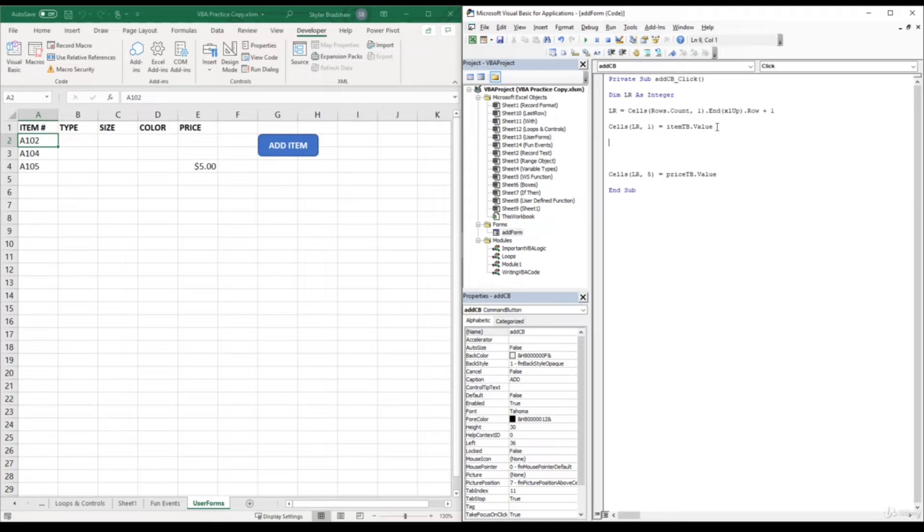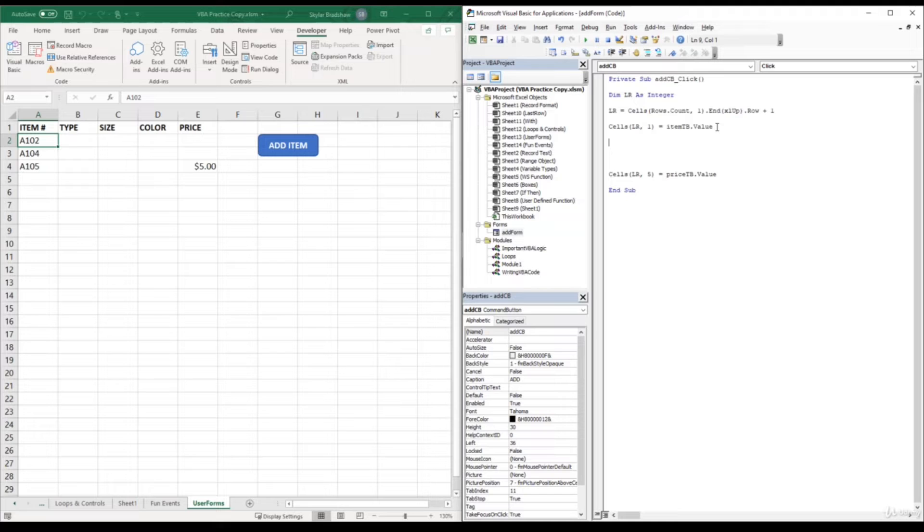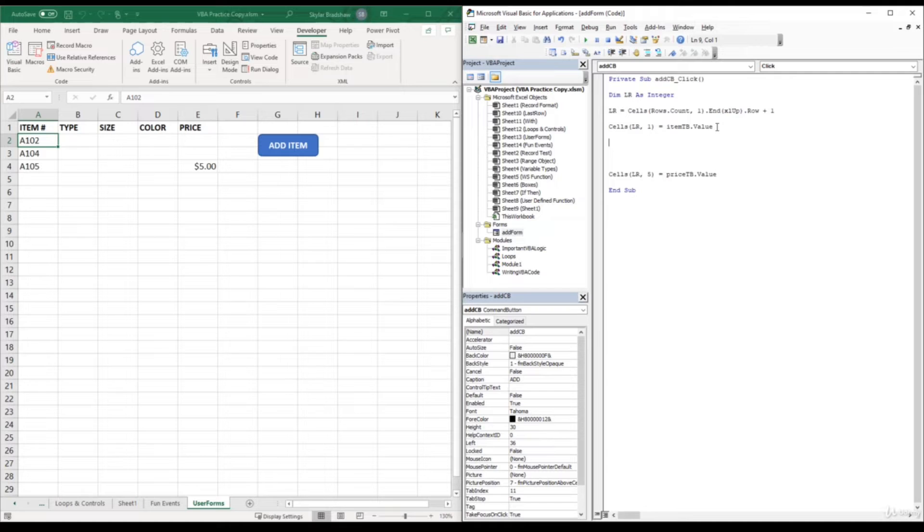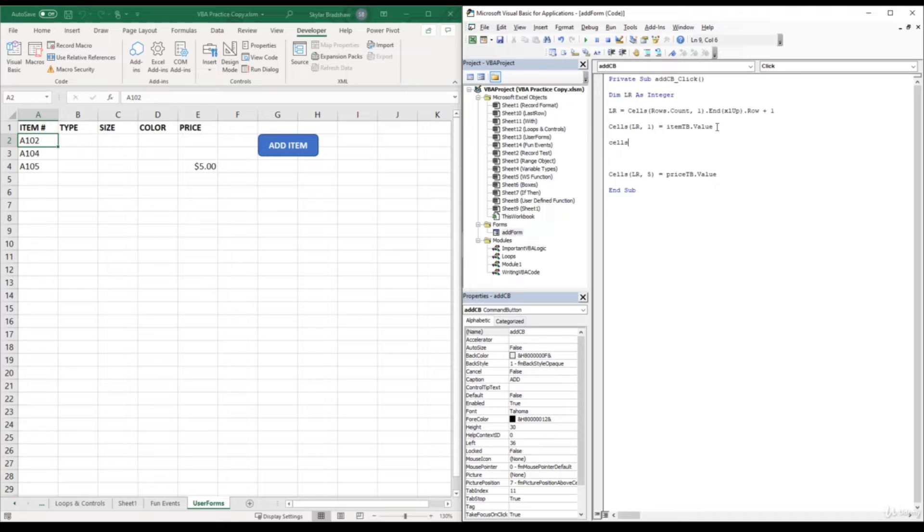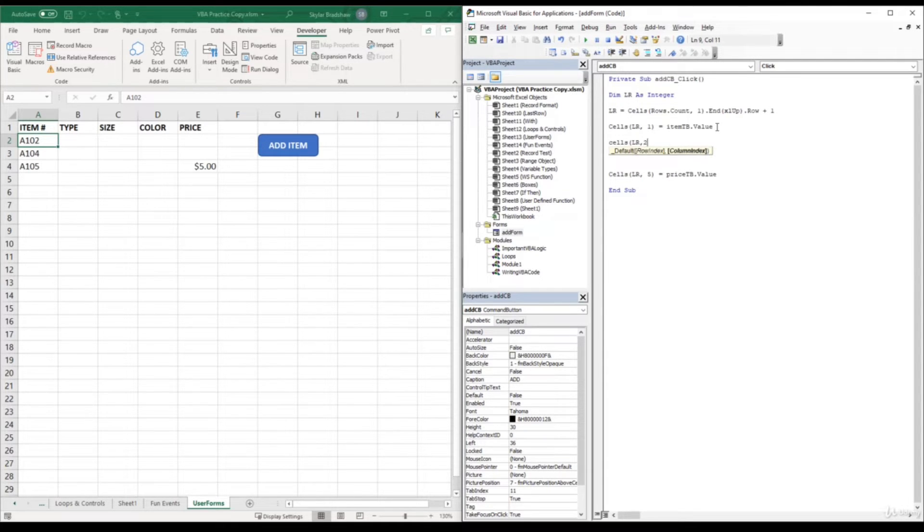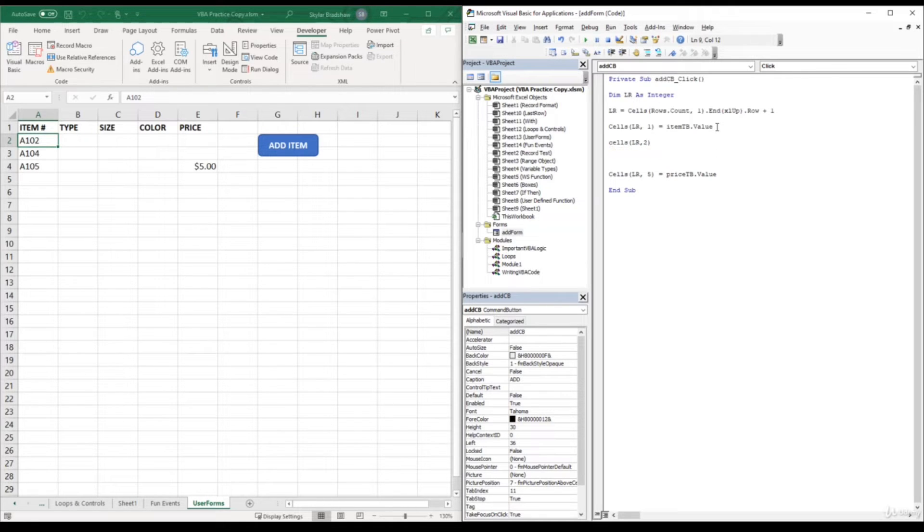So like I said before, users cannot insert values into option buttons. They can only click on the option button, but these option buttons do store values. And let me show you what I mean by that first so you can get a better understanding on what values these option buttons store. So just like our item text box and price text box, we are going to write the same line of code that says cells last row, and this time for column two because type is in the second column of our worksheet, equals. And the name of our option button is type 1 OB.